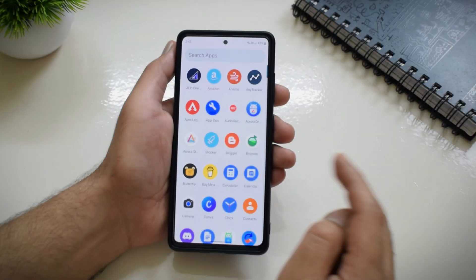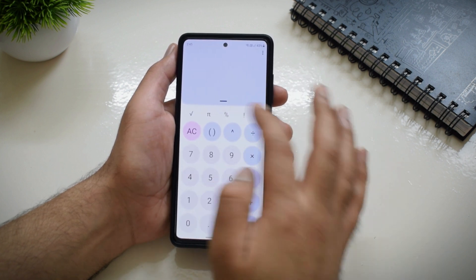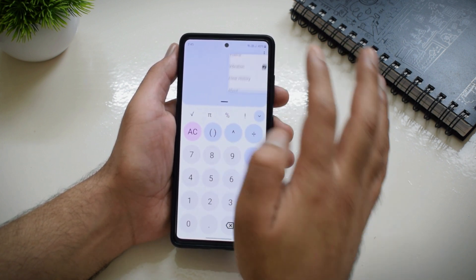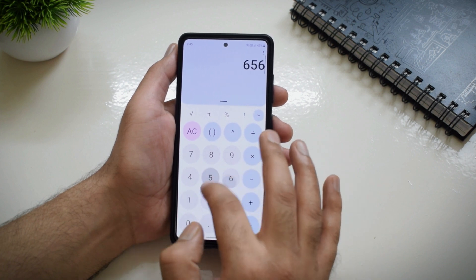Next up we have Open Calculator. This has to be one of the best open source applications available out there. If you don't like the default calculator or Google Calculator on your phone, then you cannot go wrong with this application. It has a great interface and lets you do all the basic calculations or even some advanced ones.